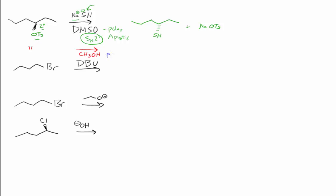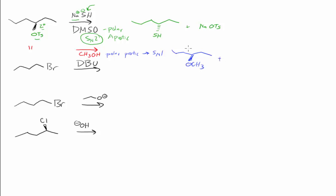That's going to support SN1 type chemistry. Here now the methanol is our solvent and our nucleophile, so we would expect both enantiomers that are possible.